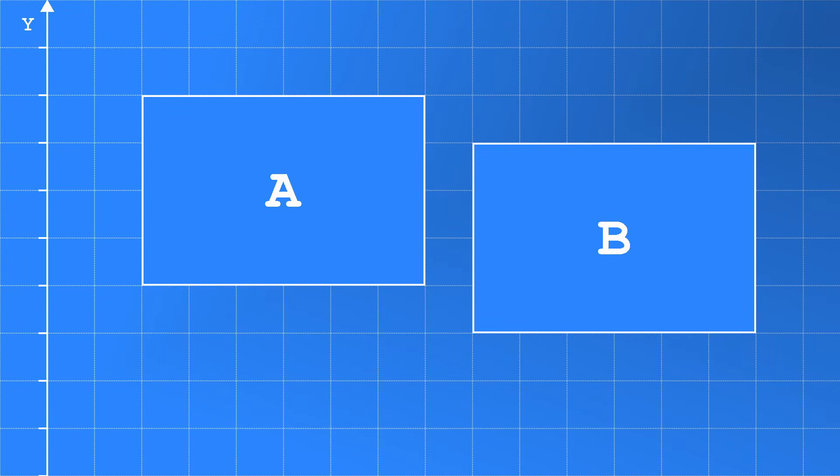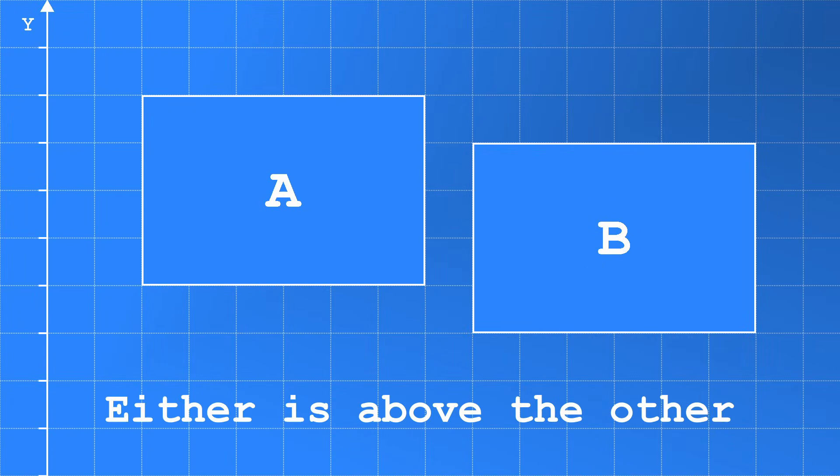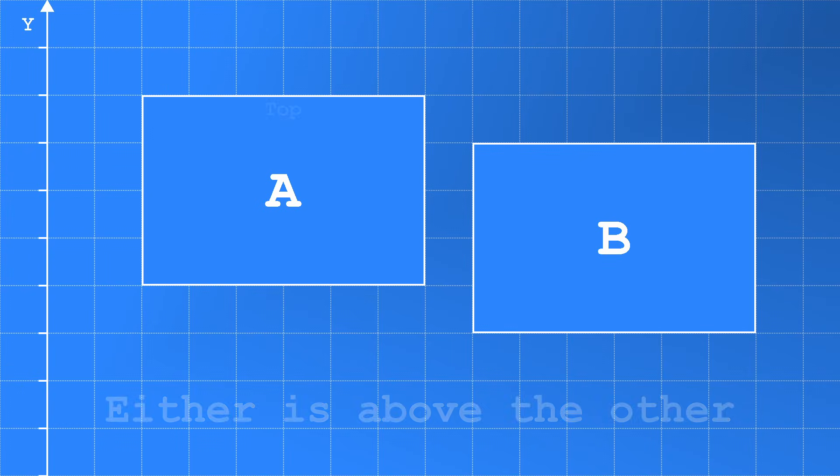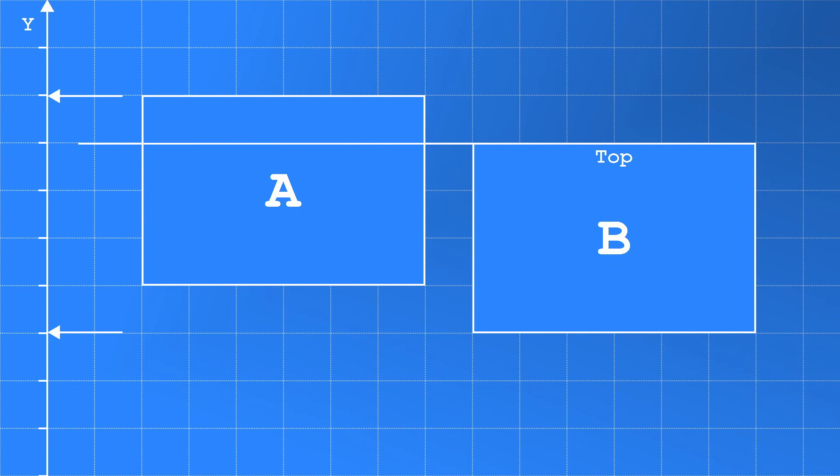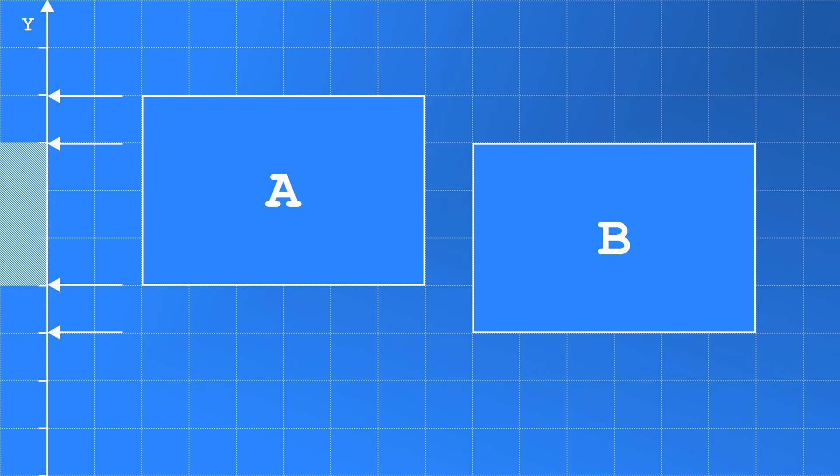Starting on the Y axis, we need to know if either is above the other. So we check if the top of A is less than the bottom of B. In this case it isn't, so we check the other way round. Is the top of B less than the bottom of A? Again this isn't the case, so we can say they touch in this area on the Y axis.